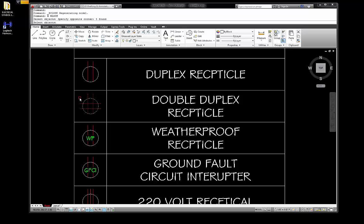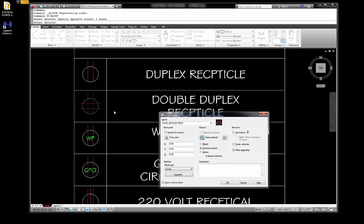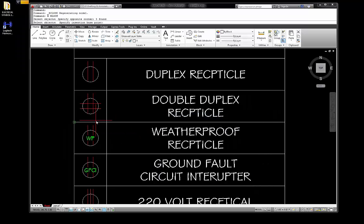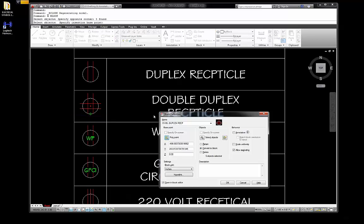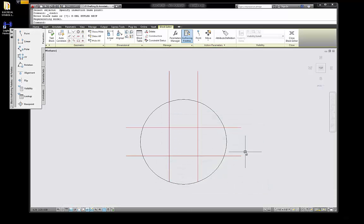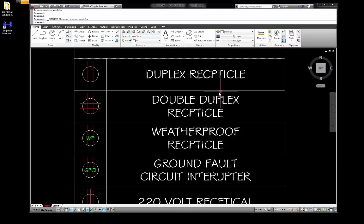Hit enter, pick point, pick the quadrant, go okay — and it shows me it here. Close that.